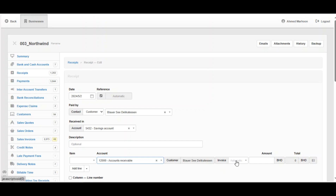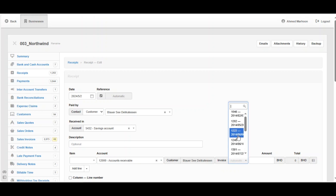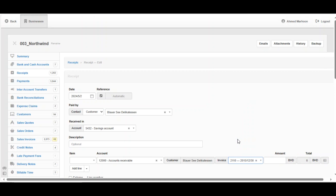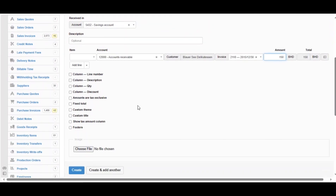The system will automatically put the customer's name. For the Invoice field, we can choose any invoice that relates to this amount — for example, we've got these invoices and you can choose the right one. You also enter how much the customer has paid: all of the receipt amount, less, or more — we'll cover that later. For example here, the amount paid is 150.